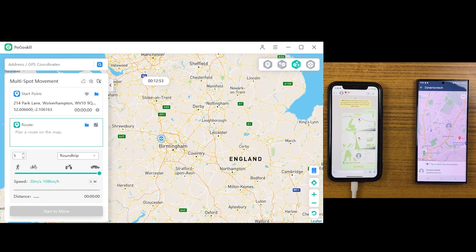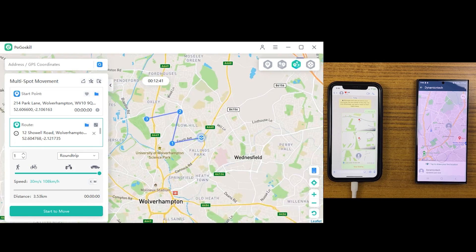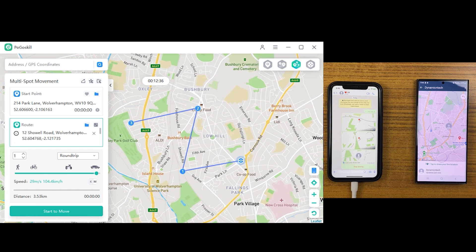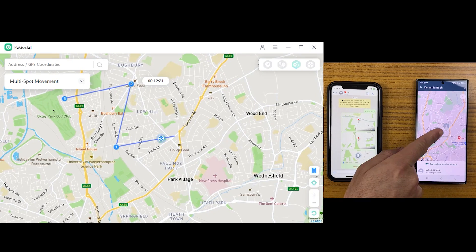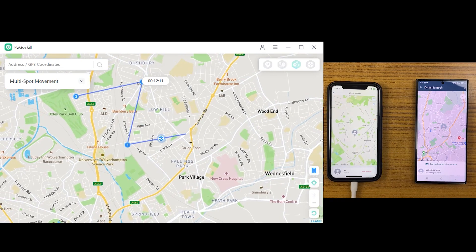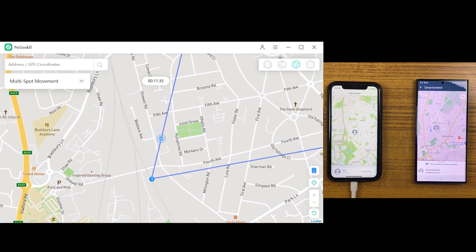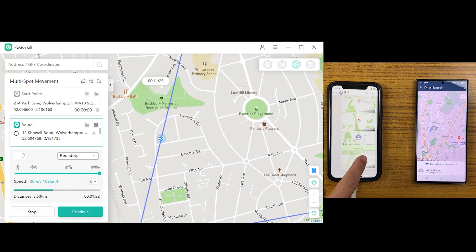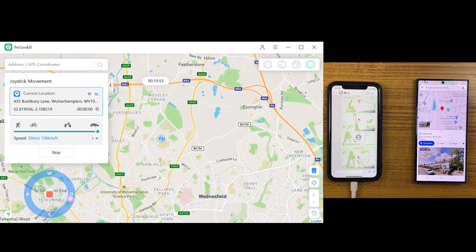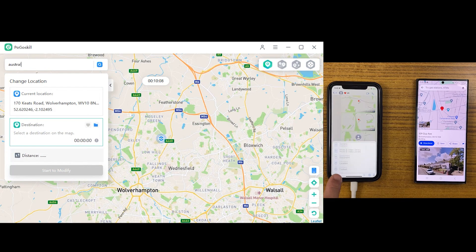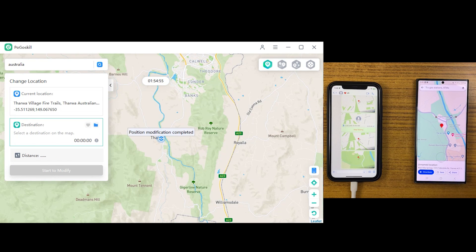Multi Route Mode is the same but here you can select multiple locations at the same time. By reaching one location it will start moving toward the next. Let me select multiple locations — you can select as many as you want. Let me confirm by sending a live location on WhatsApp. You can see it reaching one point and then starting to move towards another location I selected in PogoSkill. You can also use the search bar to find a specific location and click Start to Modify.